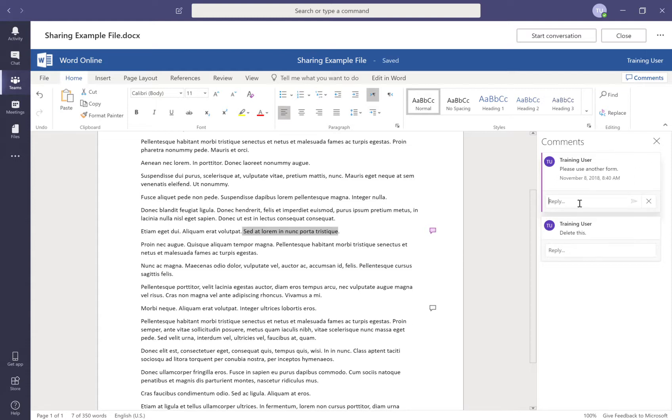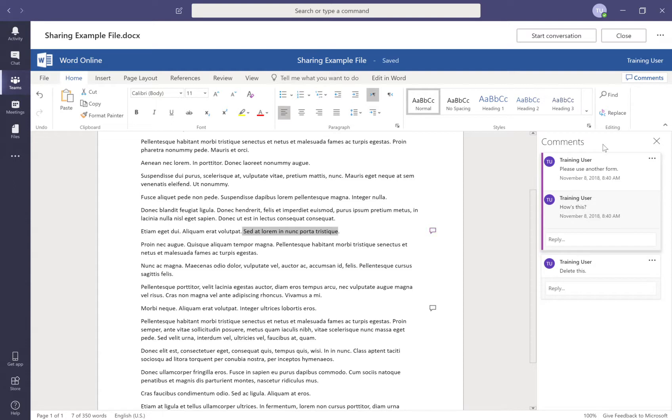And now someone else can come in and say, how's this? I made a change, how's this? And you can have a threaded conversation about this individual sentence or about a whole paragraph if you wanted to have a whole paragraph highlighted.